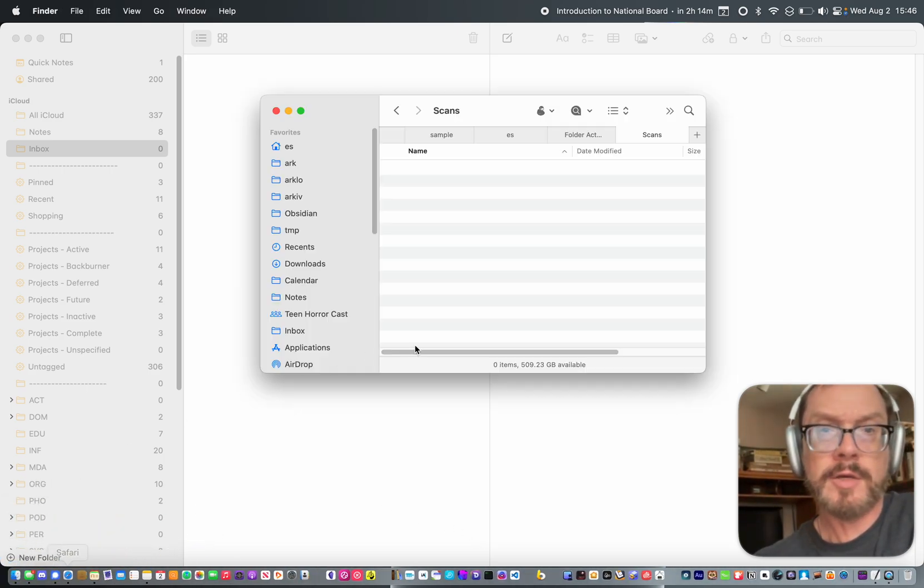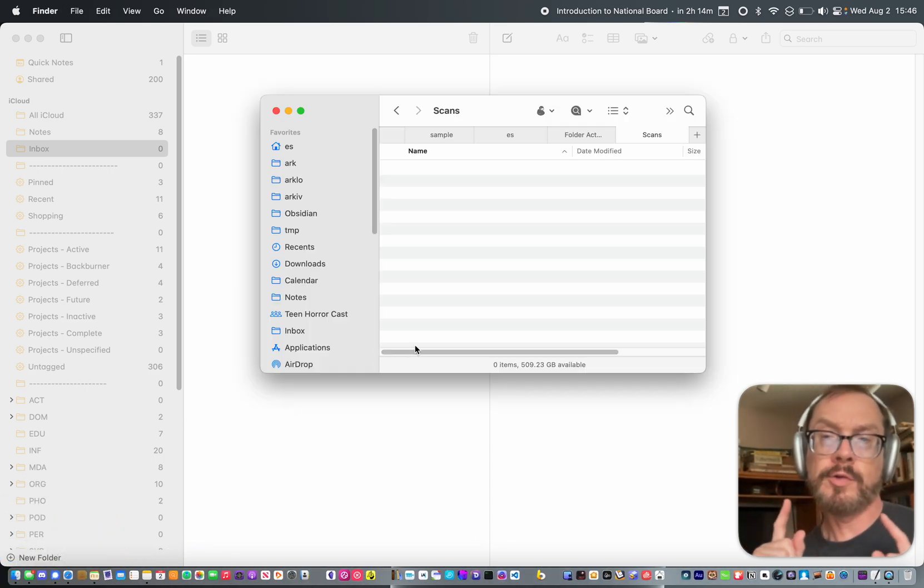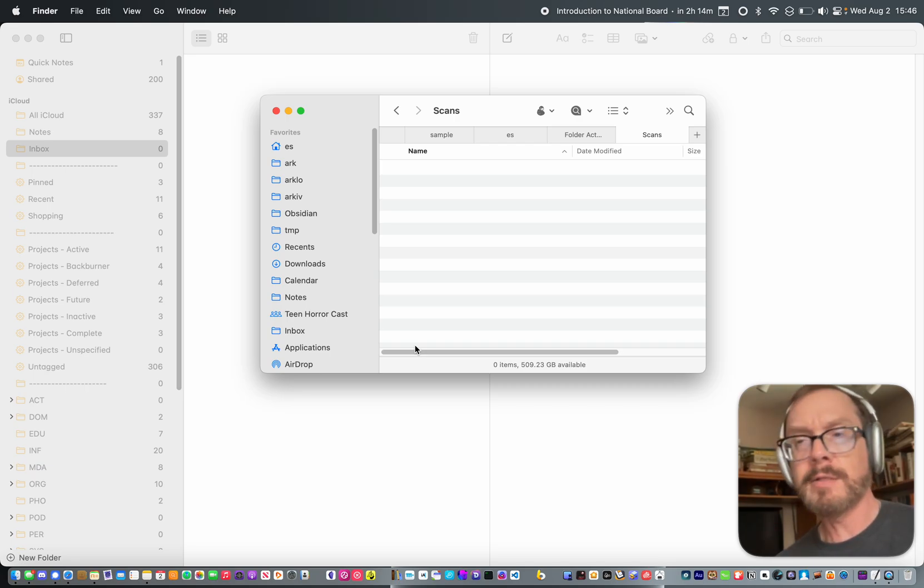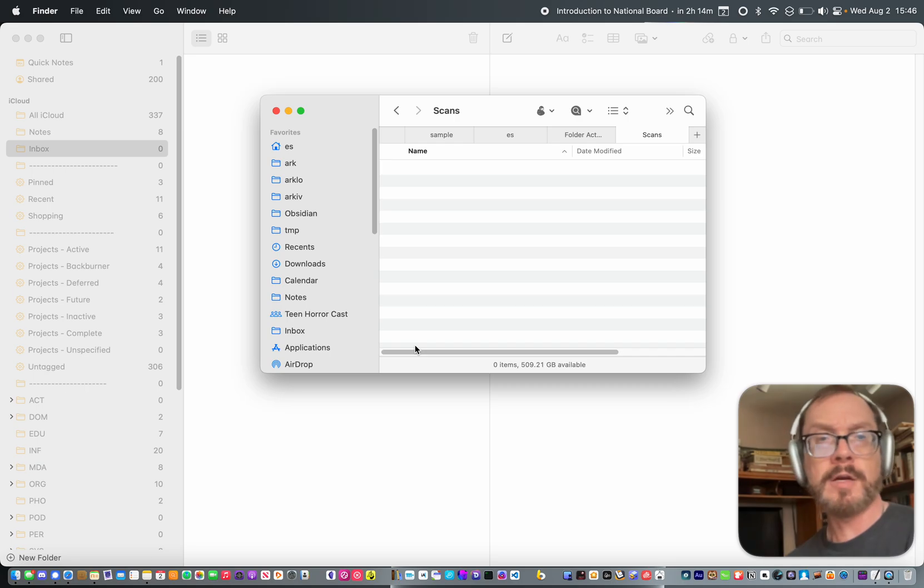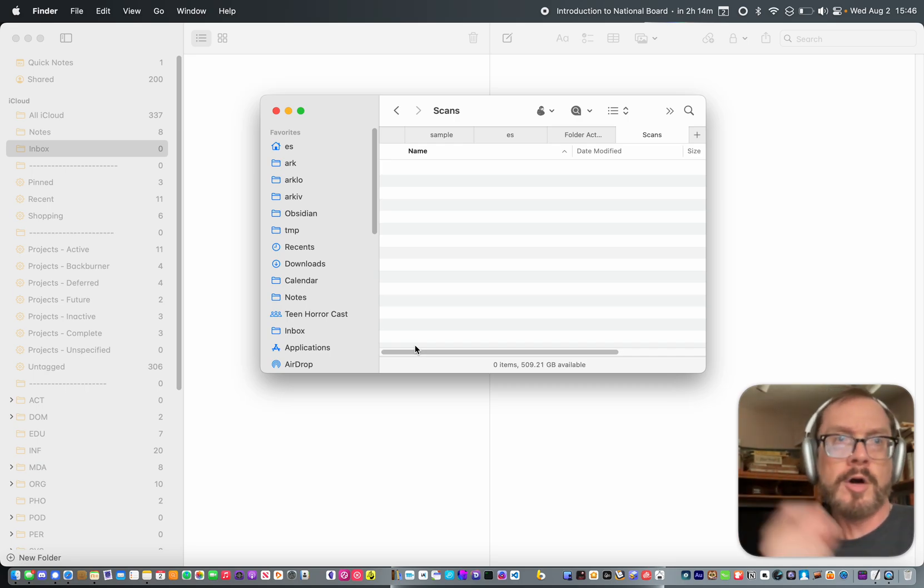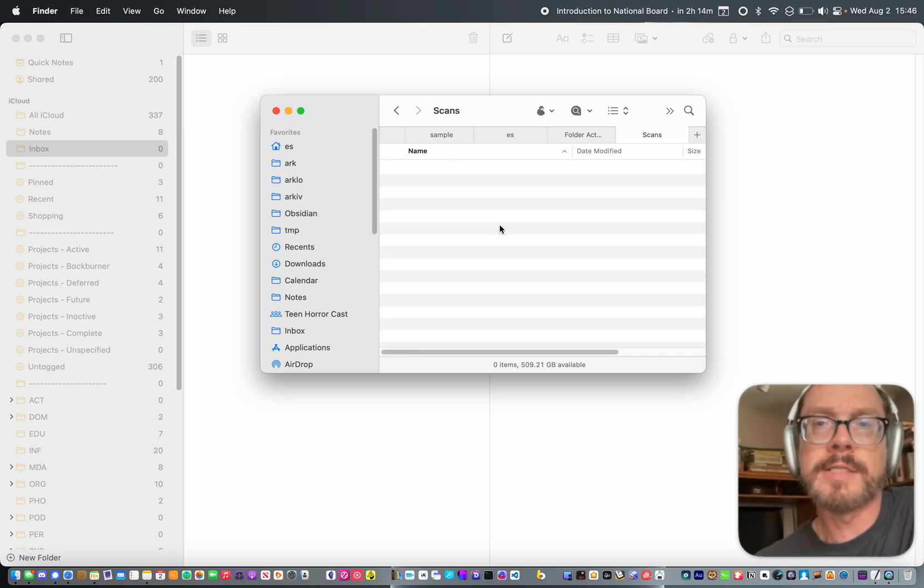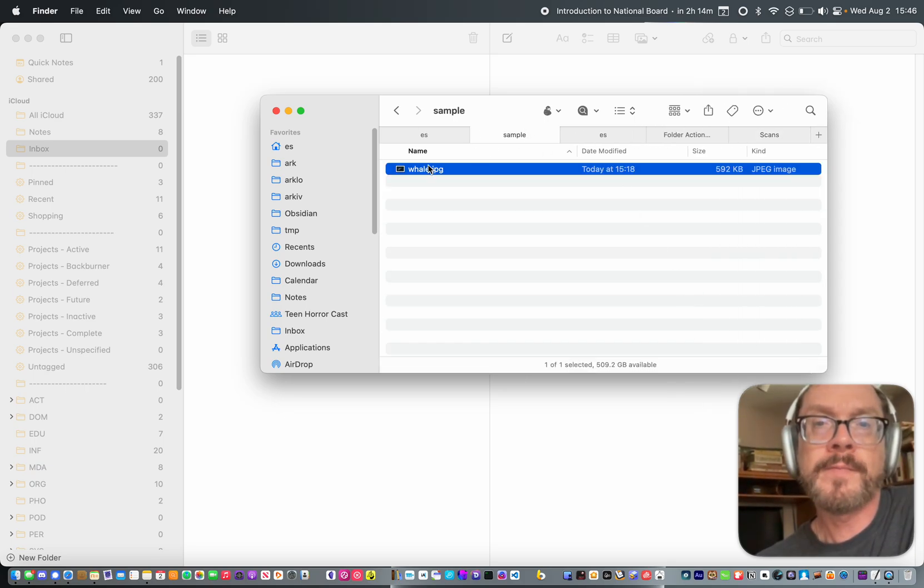This is a quick demo of how to create Apple Notes automatically from scans. One button press on your scanner, scan comes into your computer, automatically goes into Apple Notes and creates a new Apple Note. I'm going to demo this right now.